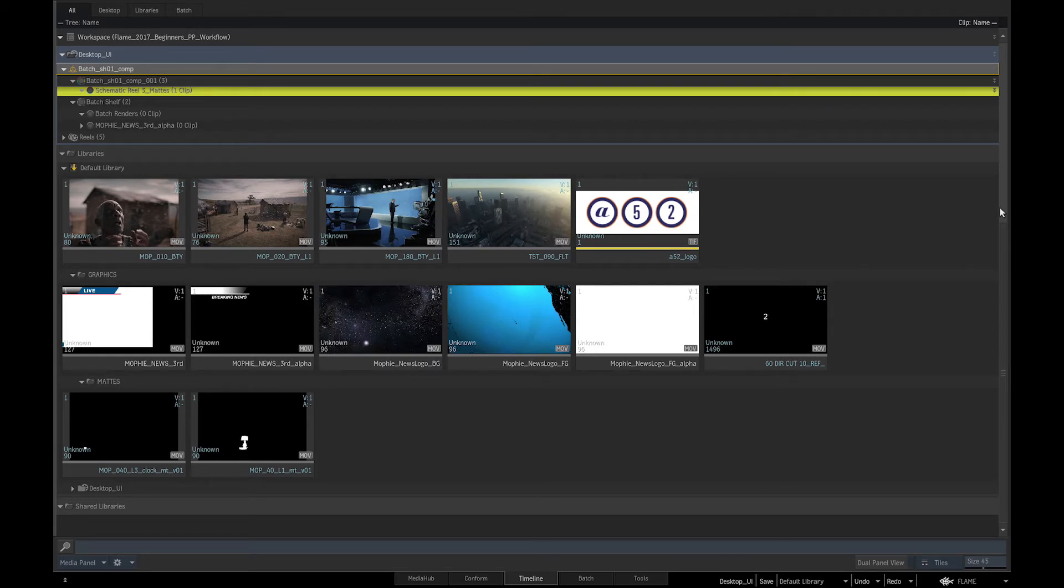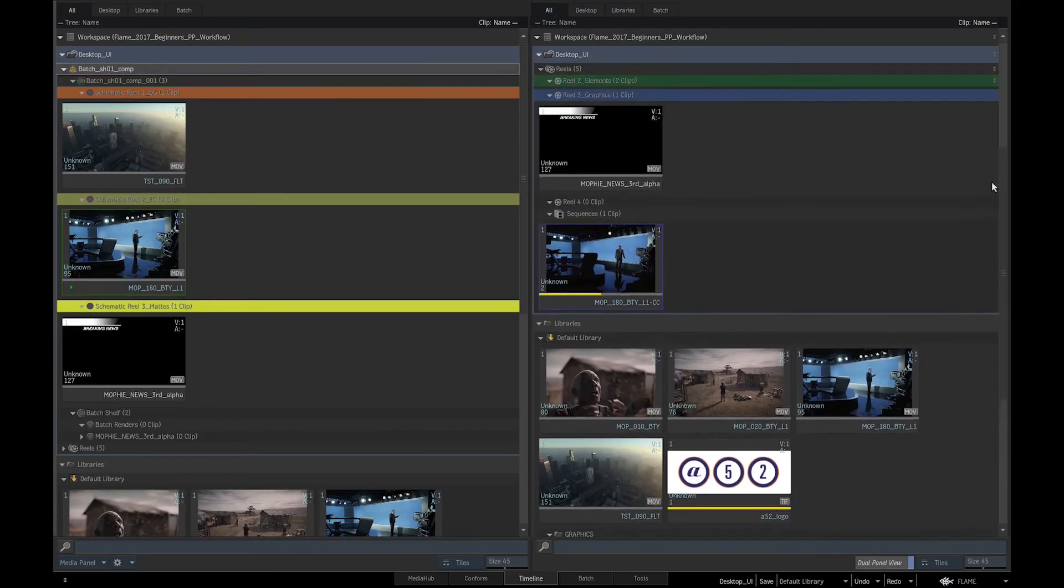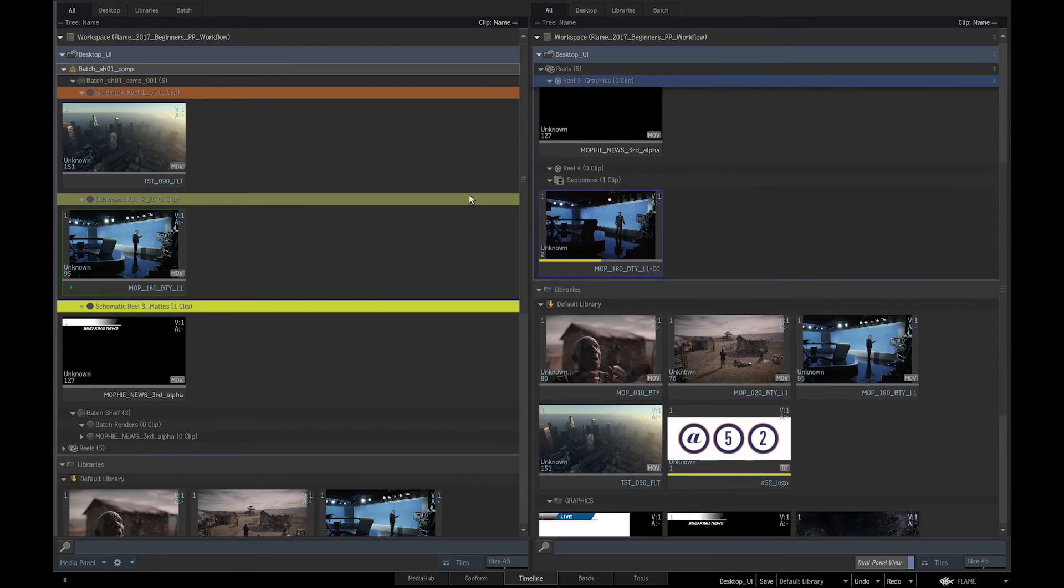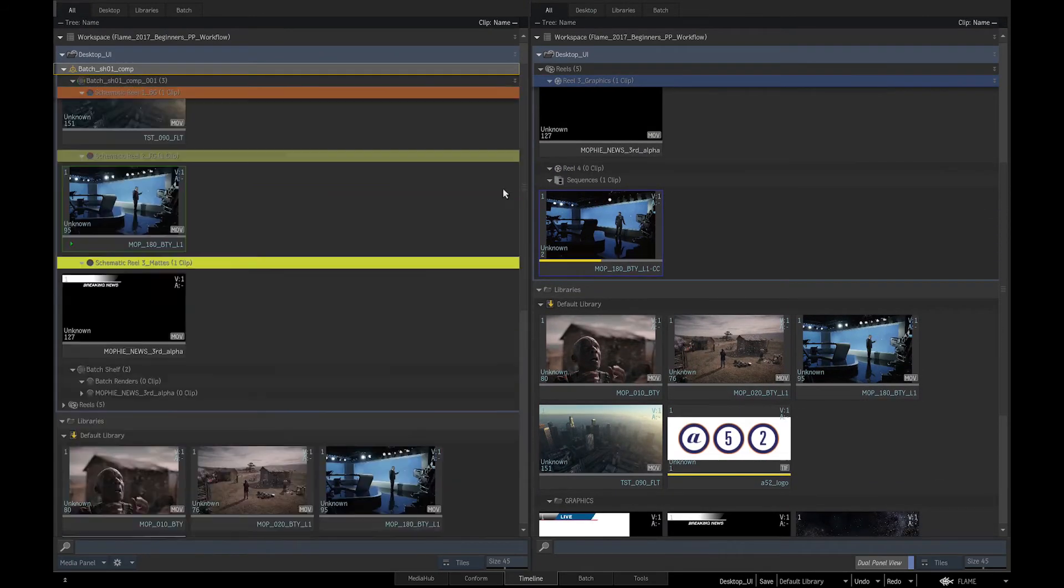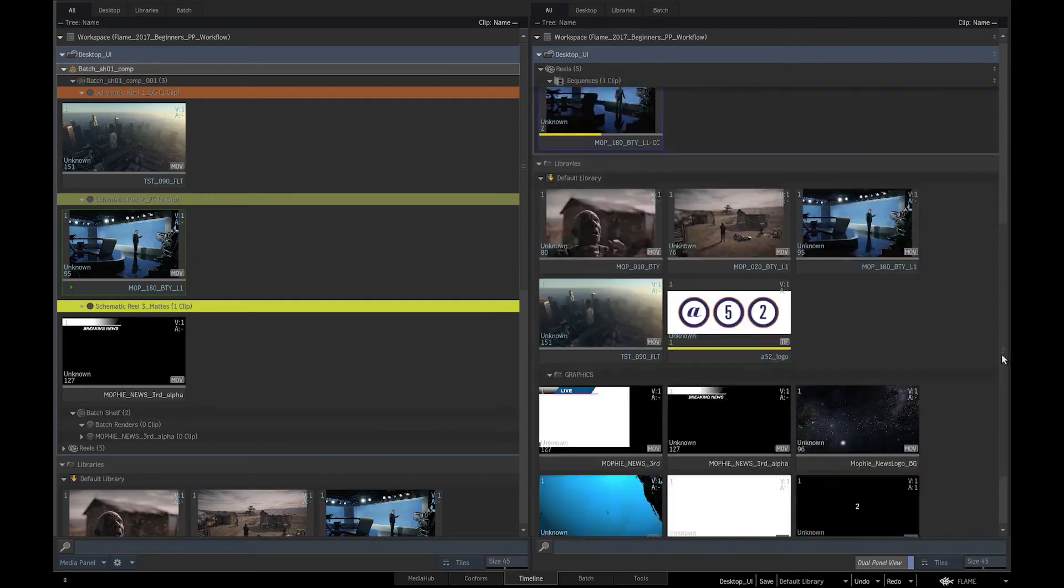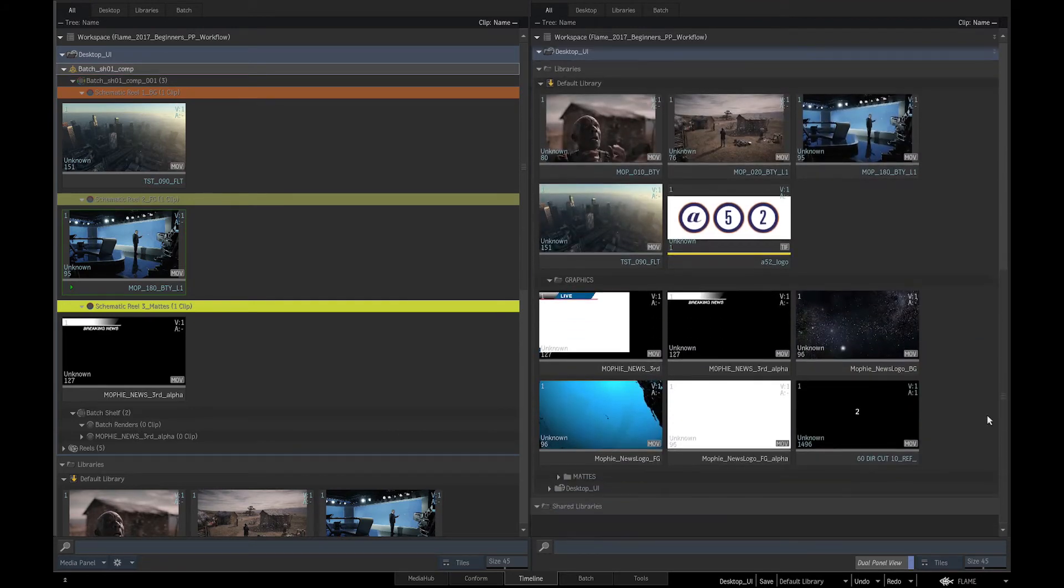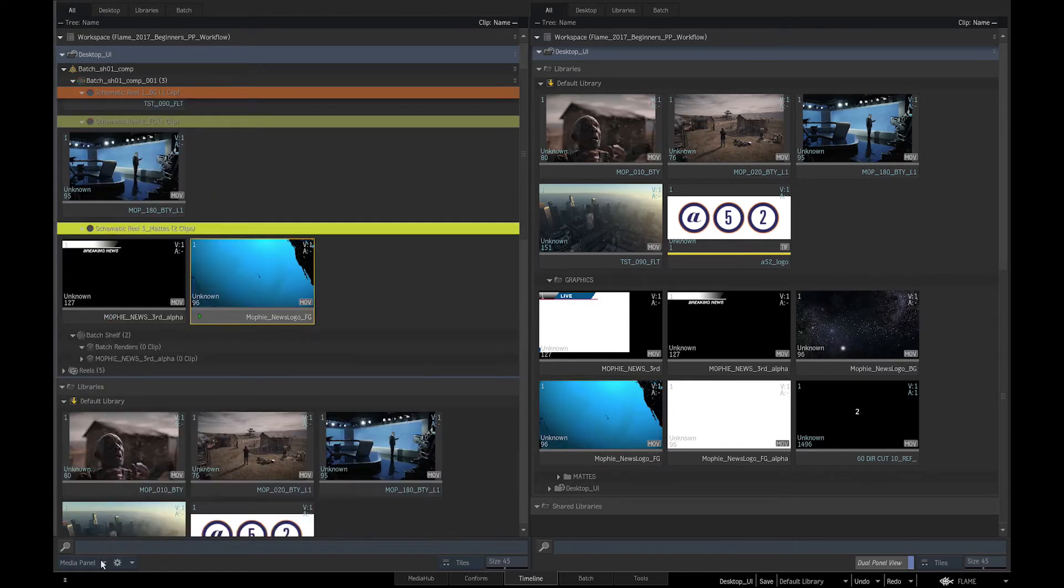If we want to media manage, we can switch to the dual panel view. This will give us two views of our media panel that are independent of each other, thus enabling us to look at different sections of the media panel at the same time. We can use this view to move elements between libraries and reels.